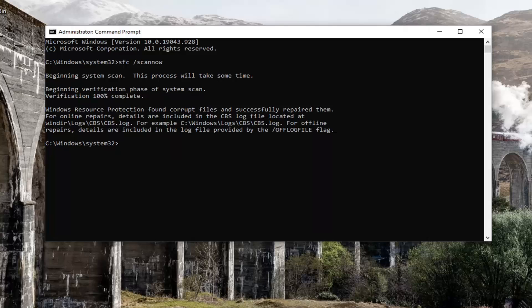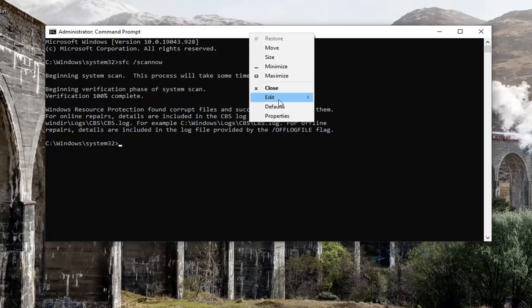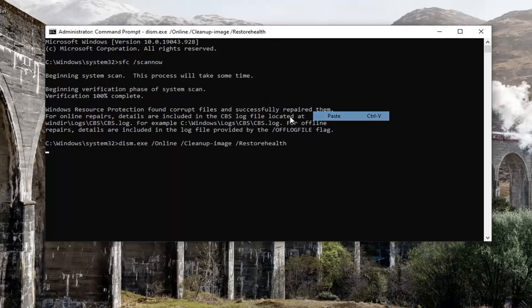We did find corrupt files, and we are going to run one more scan before we restart our computer. Copy the second command from the description of my video, then go up to the top bar of the Command Prompt, right-click on it, select Edit, and then select Paste to paste it in. This will take a couple minutes to run as well, so please be patient.